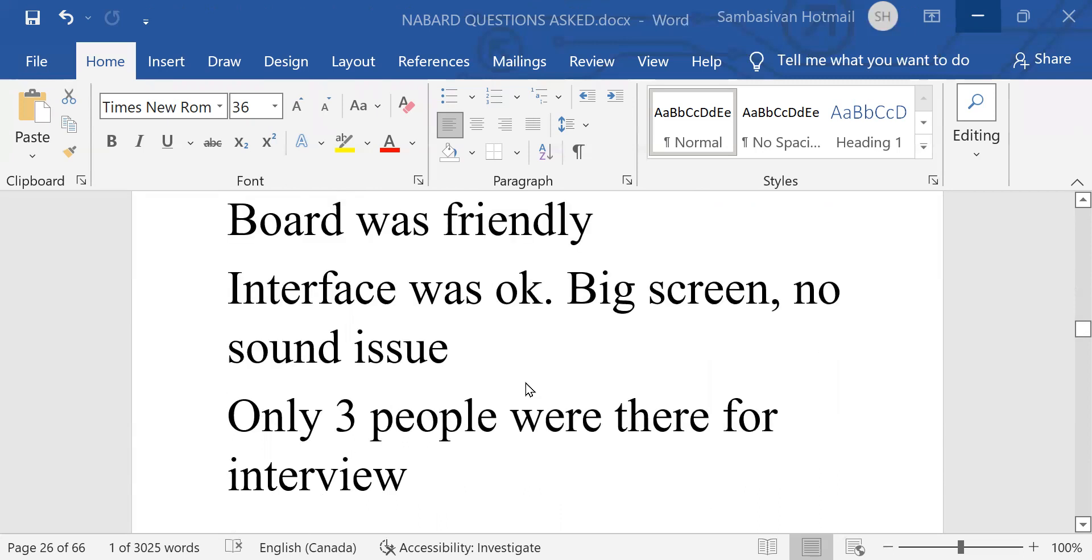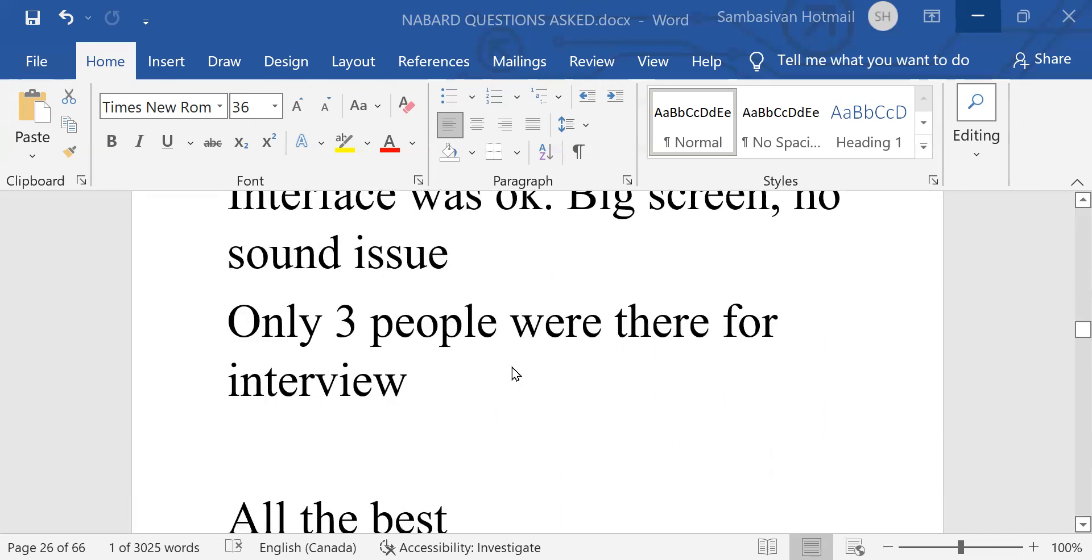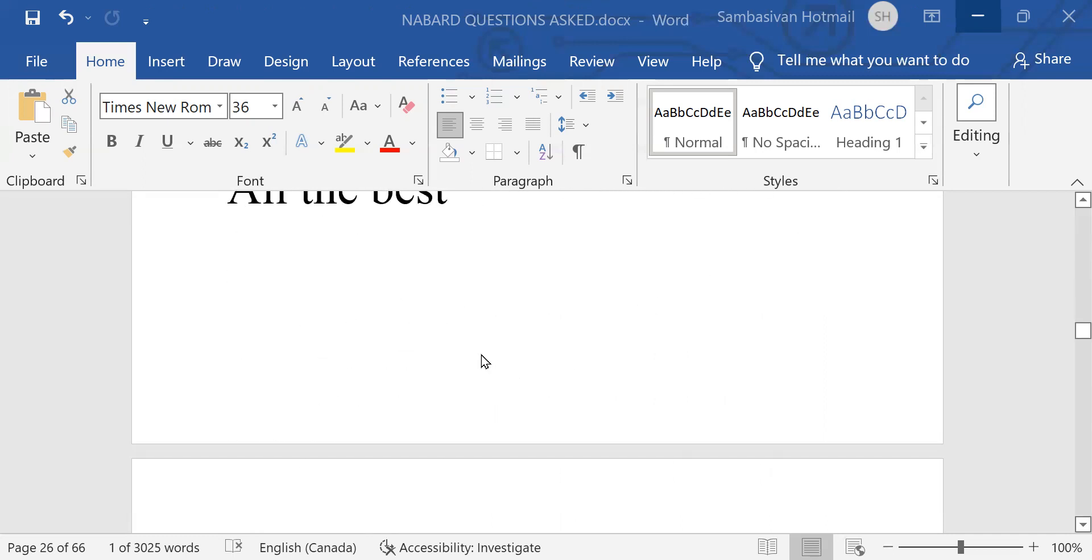Interface was okay. Big screen, no sound issue. Only three people were there for interview. All the best. That's what the candidate says.